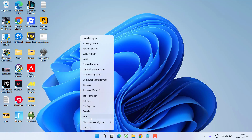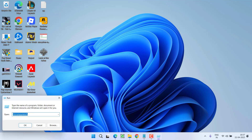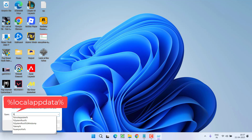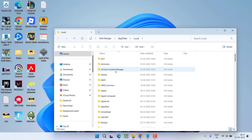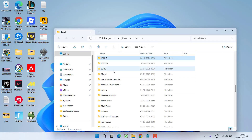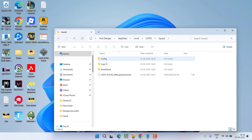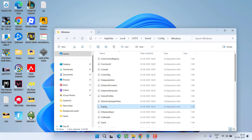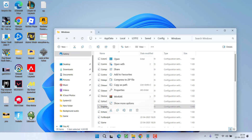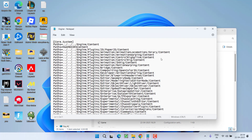To do so, right-click on the Start menu, choose Run, type %localappdata% and hit Enter. Here find a folder with the name lotf2. Open it, then open Save, then Config, then Windows, and here you will find a file with the name engine.ini. Right-click on this file, choose Open With, and select Notepad.